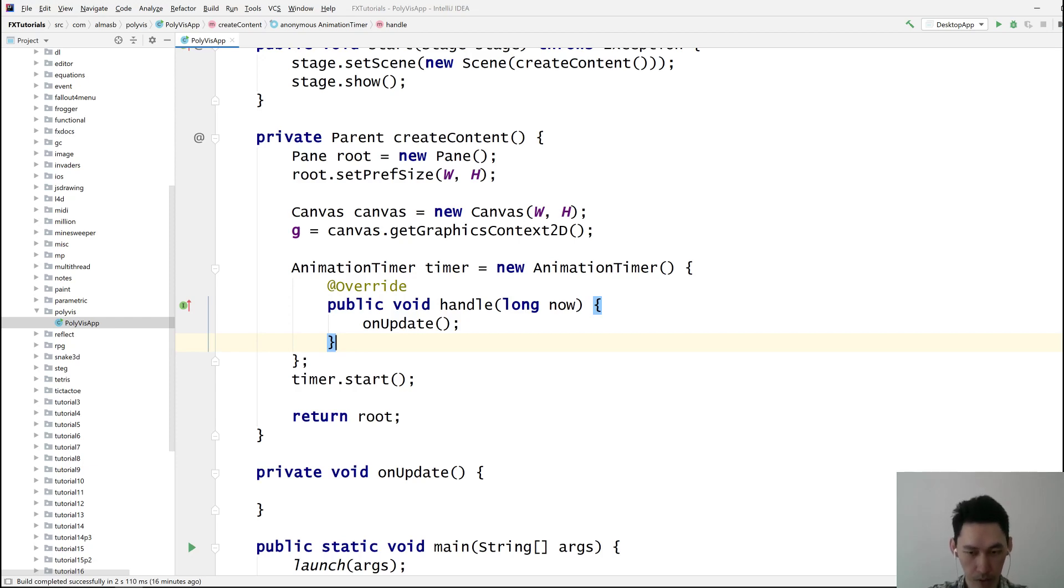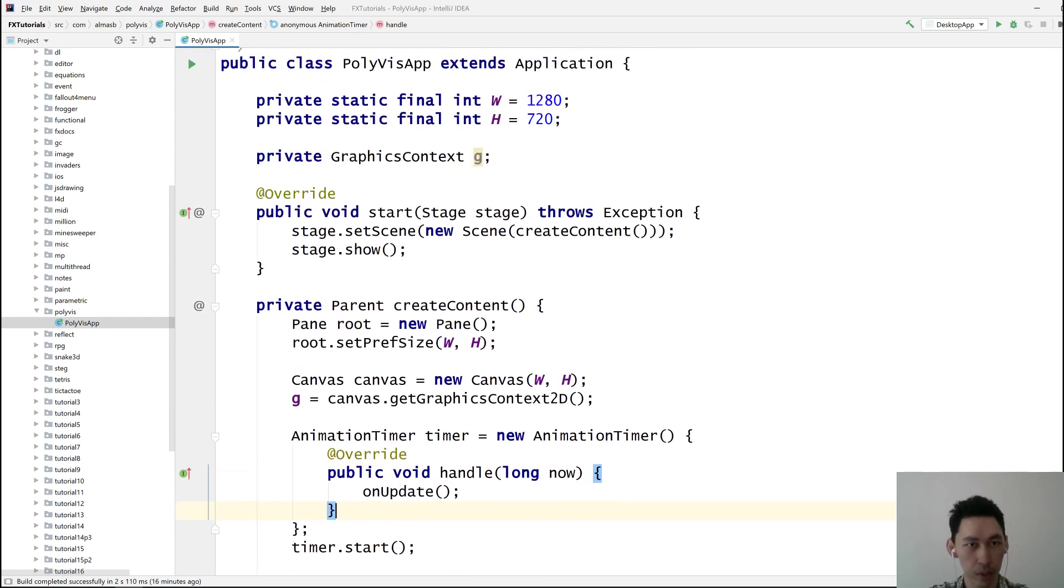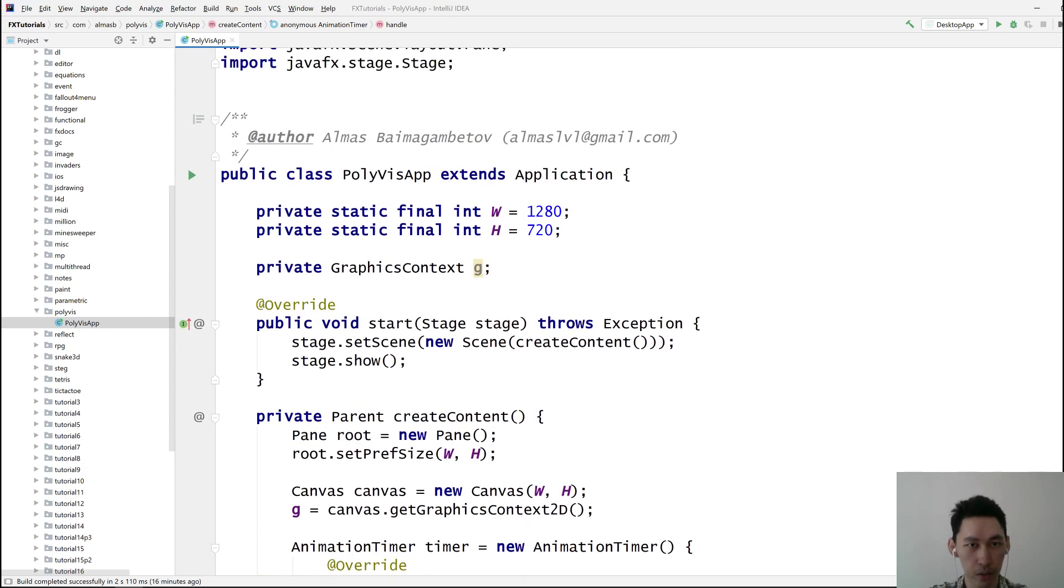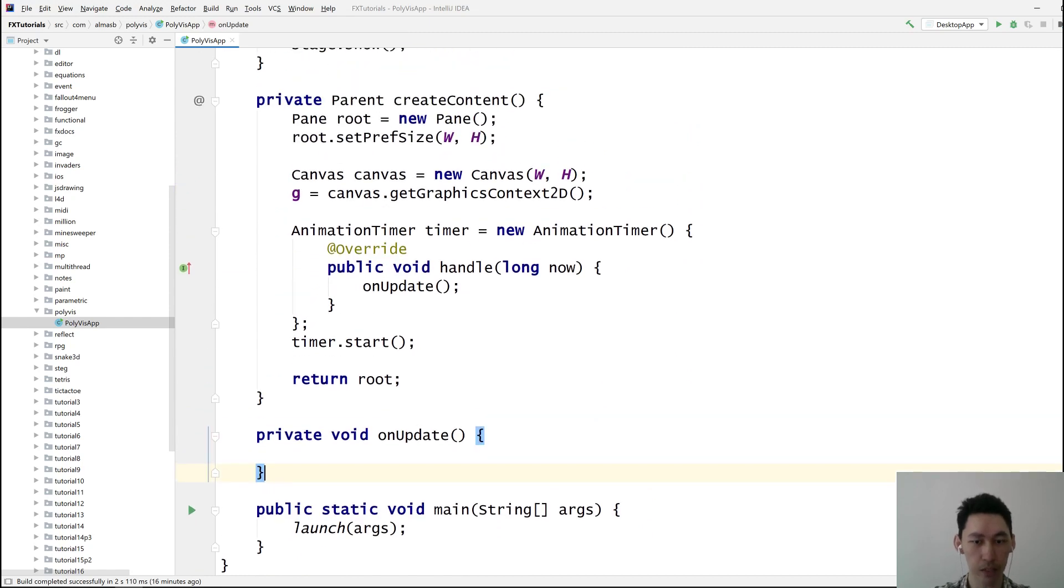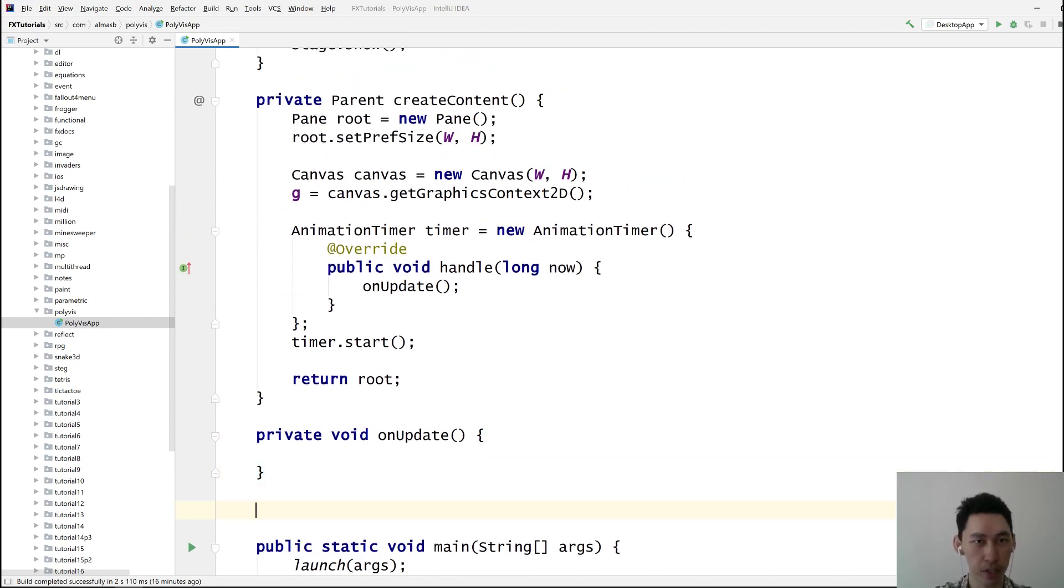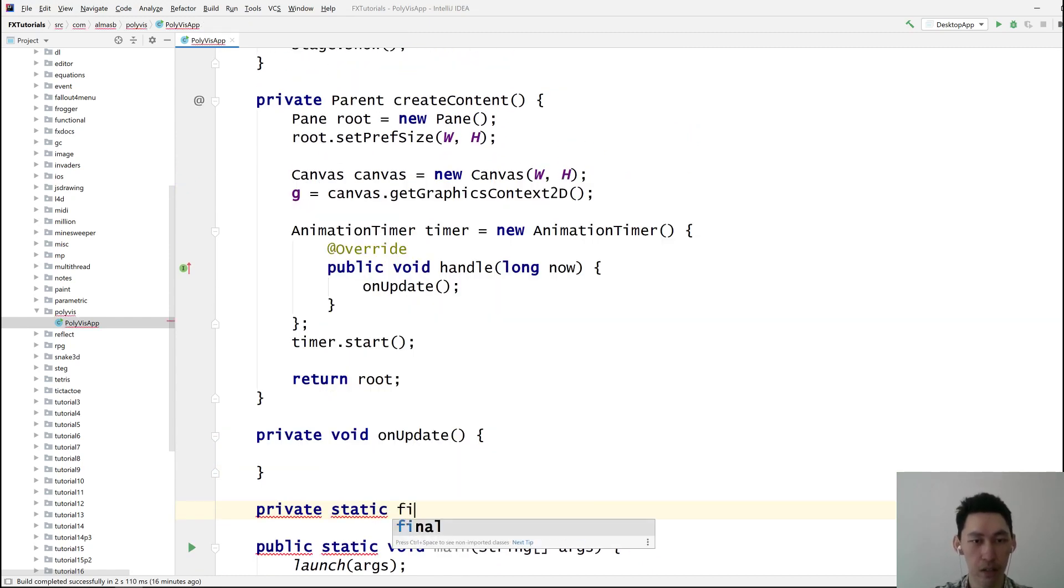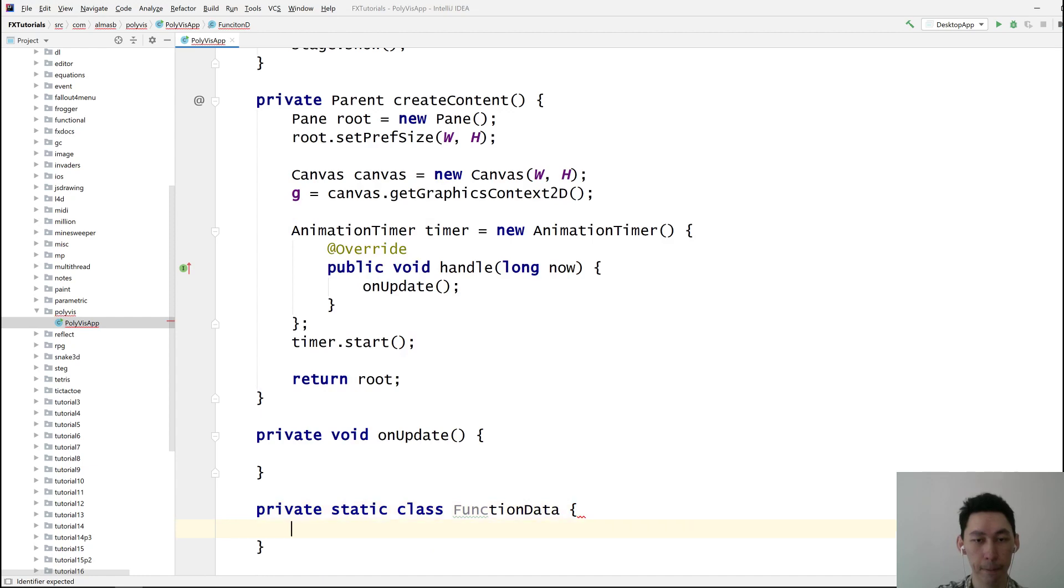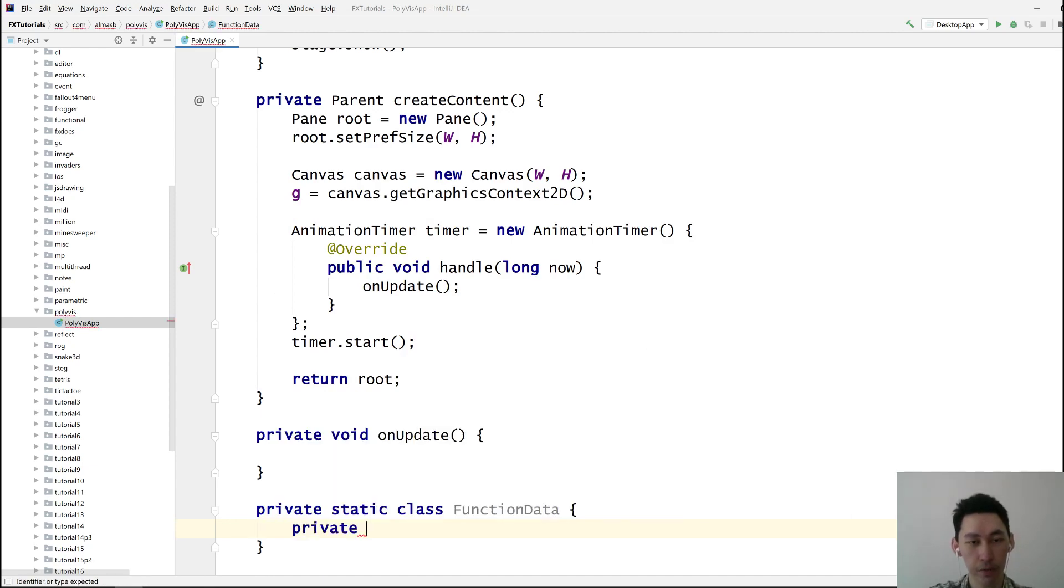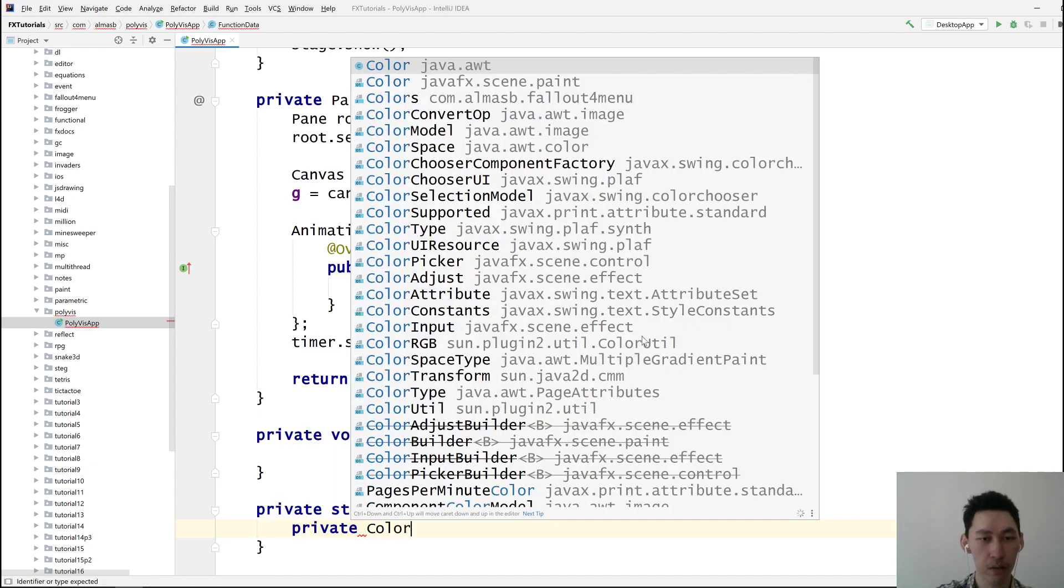What else do we need? We want to have some function data. We want to know what a function is. Class is called function data. We're going to assign each function a specific color.